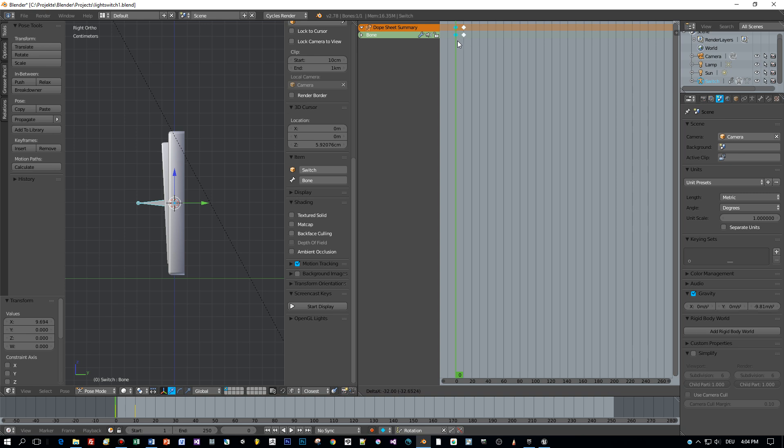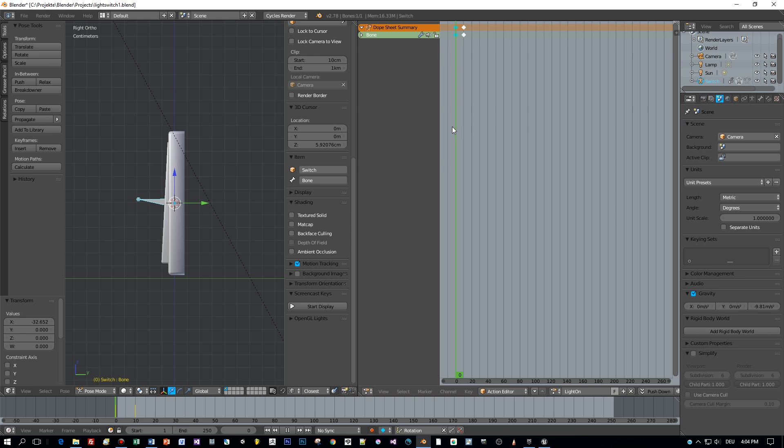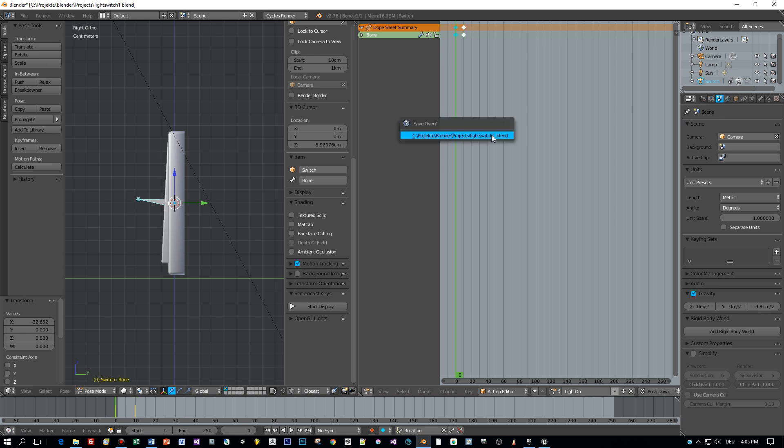Then select the last keyframes and move them to the first frame, and that's it. Now we have two animations: light on and light off.